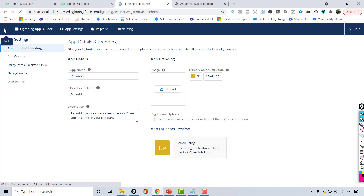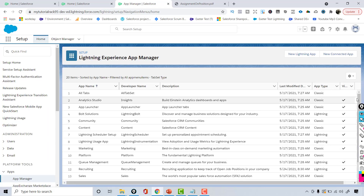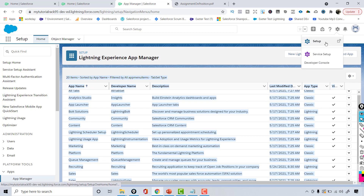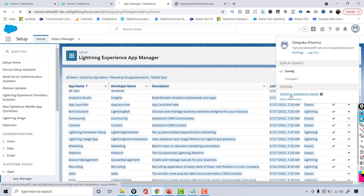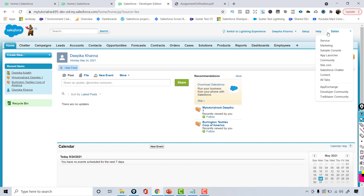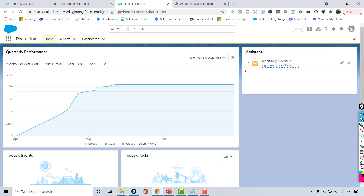Going back to the list of applications — this application is available only in Lightning. If you switch to Salesforce Classic, you won't see the Recruiting application there, because it is only available in Lightning. So this is how you create a custom application in Salesforce.